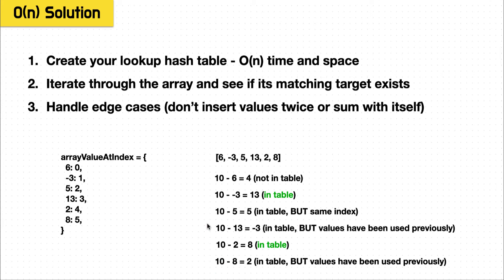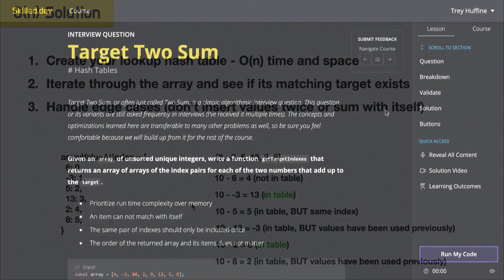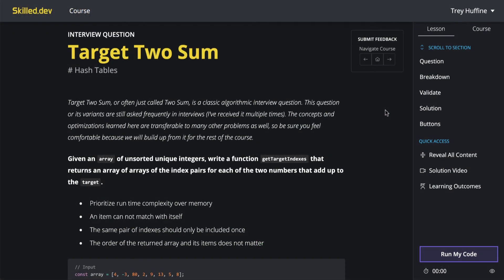So we've gone from a brute force quadratic time solution to having two sequential for loops, which will only be big O of N linear time solution. Awesome. Now that we've seen the logic to create the optimal solution, let's get into our code runner and work it through.